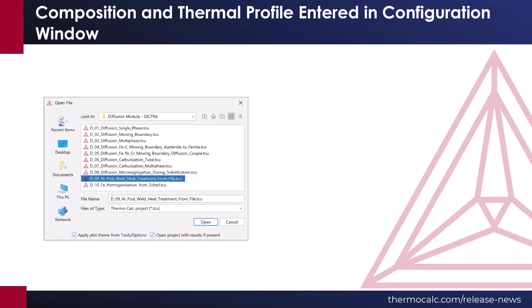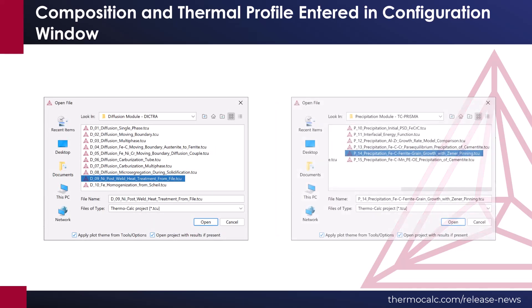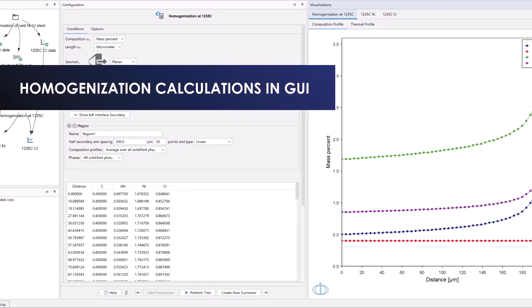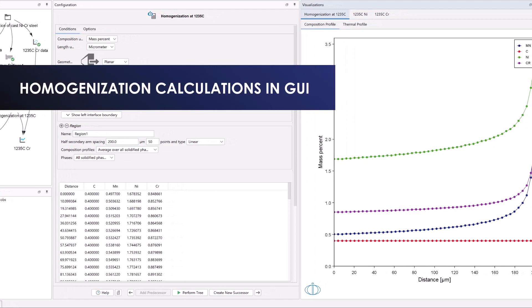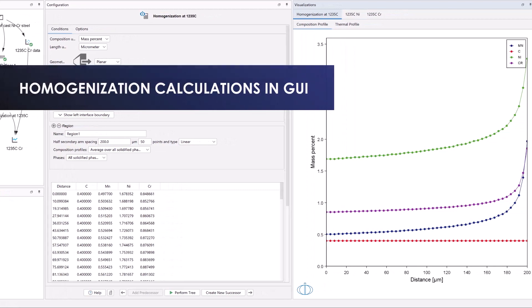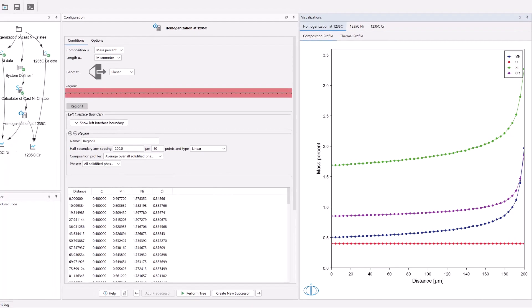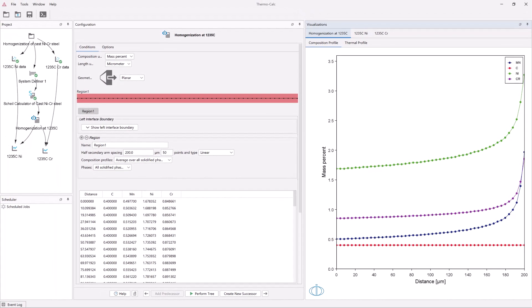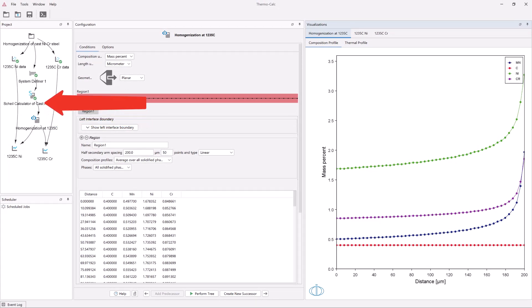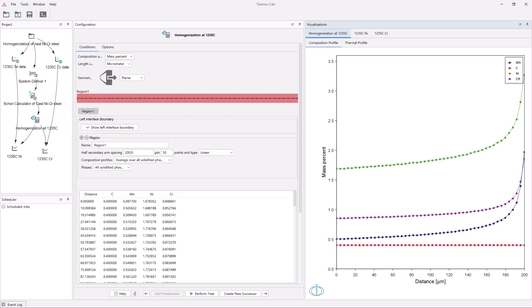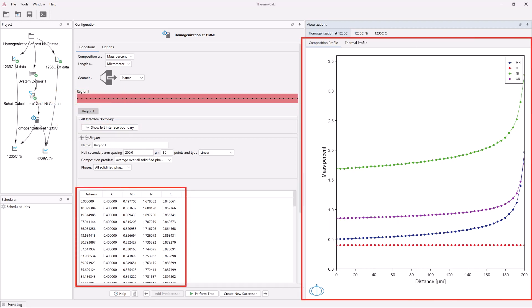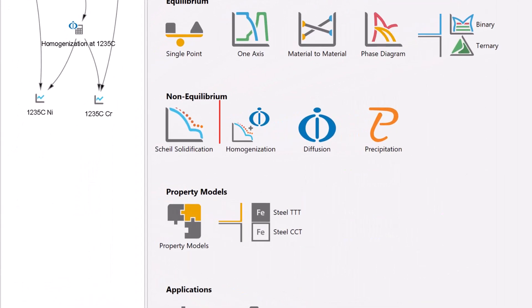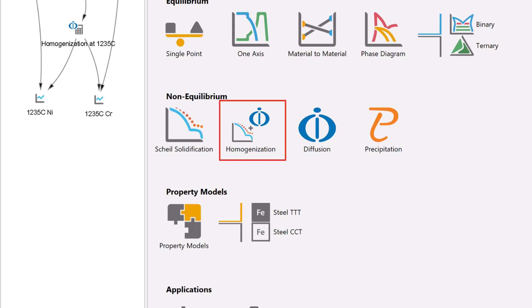Thermo-Calc 2023-B introduces homogenization calculations to the graphical user interface. Users can now add diffusion calculators as successors to Scheil calculators, which automatically makes Scheil data from the segregation profile available for use in the diffusion calculator. A new homogenization template has been added to the home screen of the software, making this new functionality easy to set up.